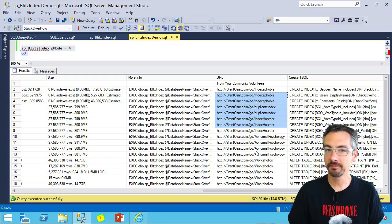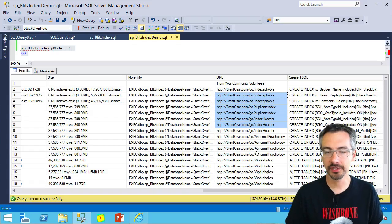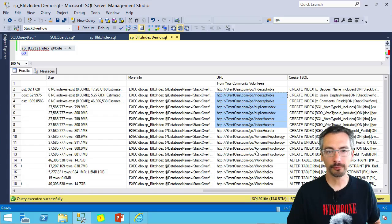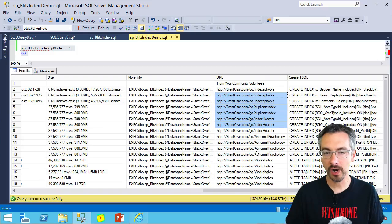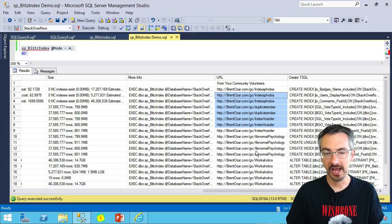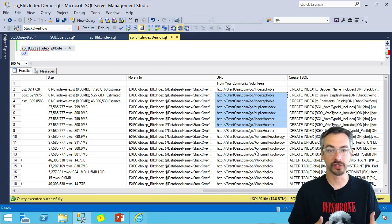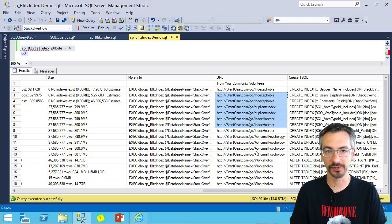That's SP Blitz Index, a tool to help you design the right indexes and get rid of the junk indexes in your SQL Server database.